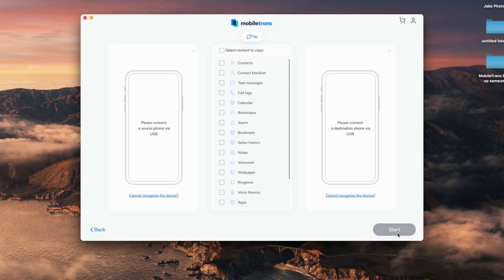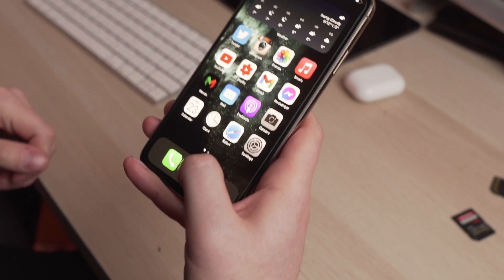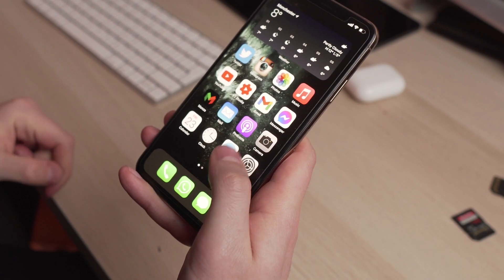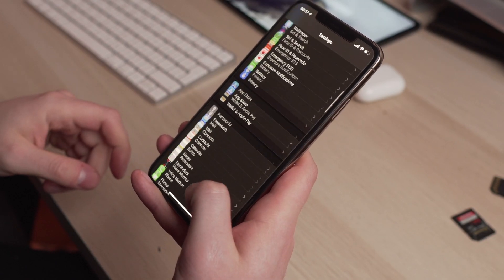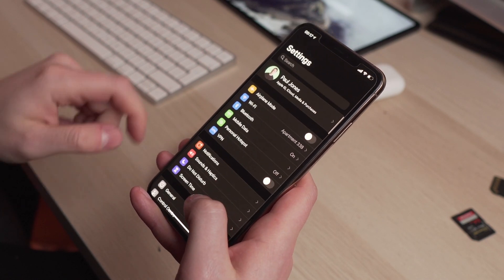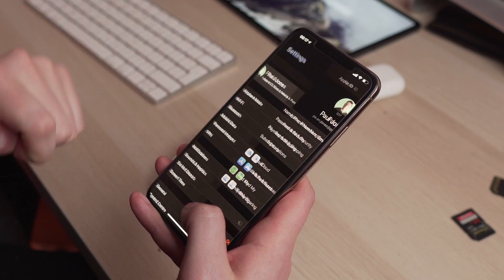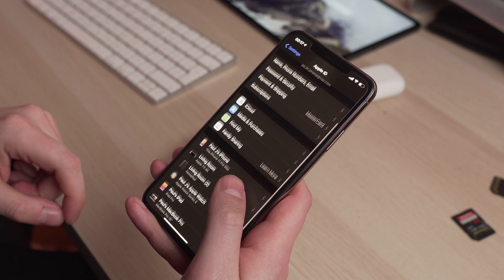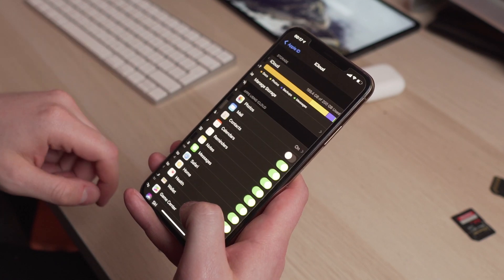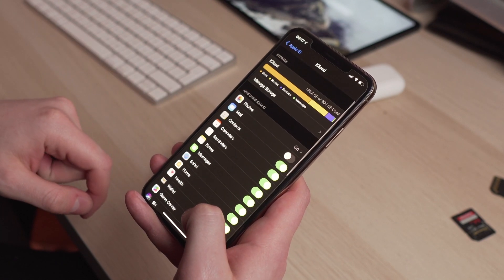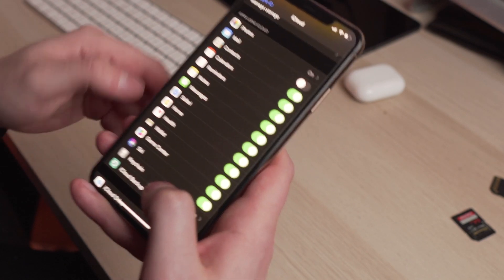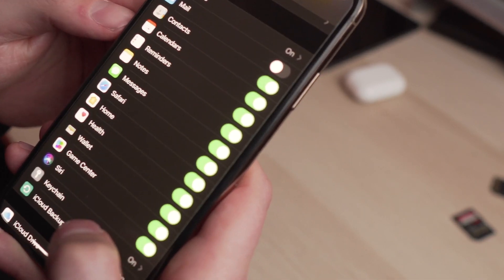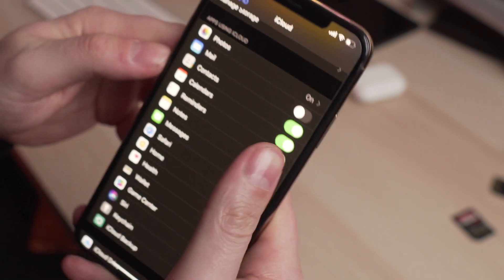Now let's do method number two: transferring your contacts from your iPhone to your iPad via iCloud. Step one is really easy — go to the Settings app on your iPhone and click on your avatar at the top. Make sure you click the Contacts option and your contacts will start syncing to your iCloud.